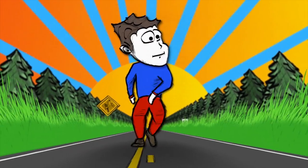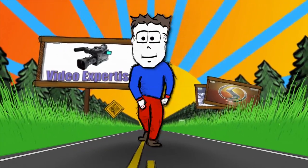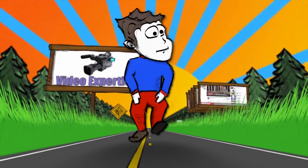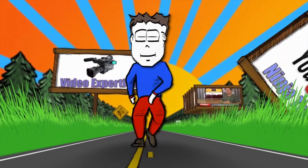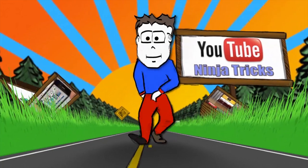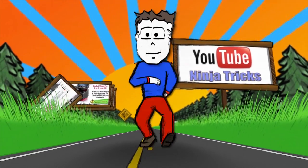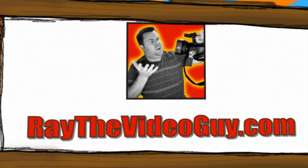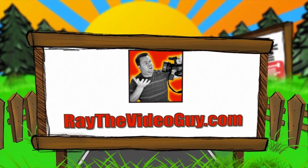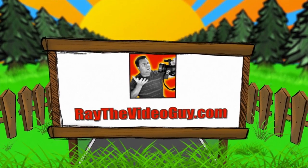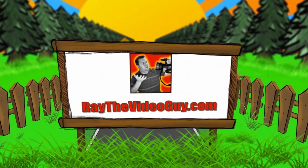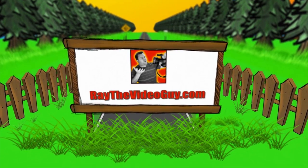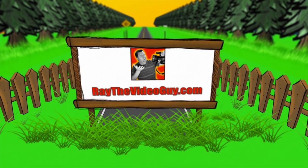He's Ray the Video Guy, yeah Ray the Video Guy. His YouTube Ninja Tricks can make your marketing so sick. He's Ray the Video Guy, yeah Ray the Video Guy.